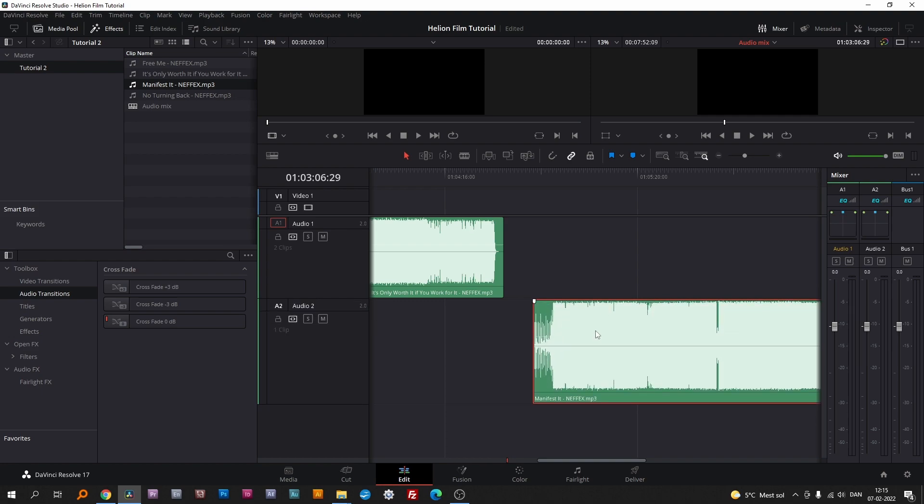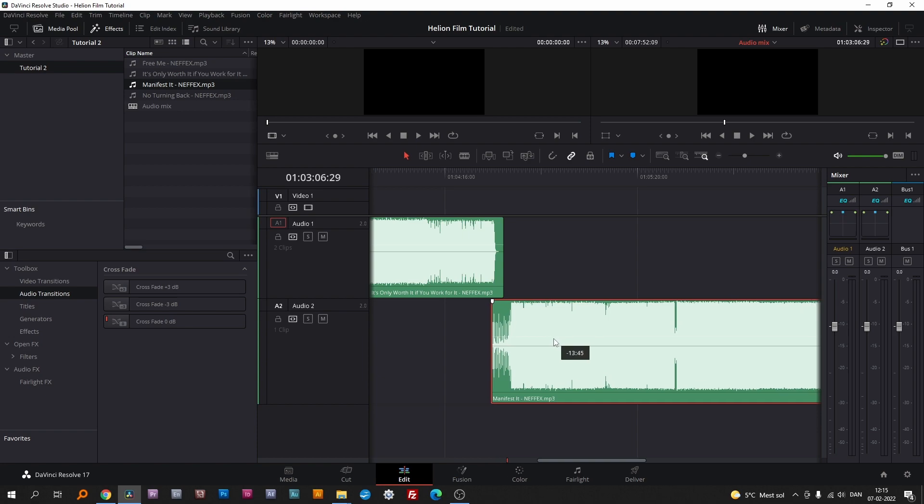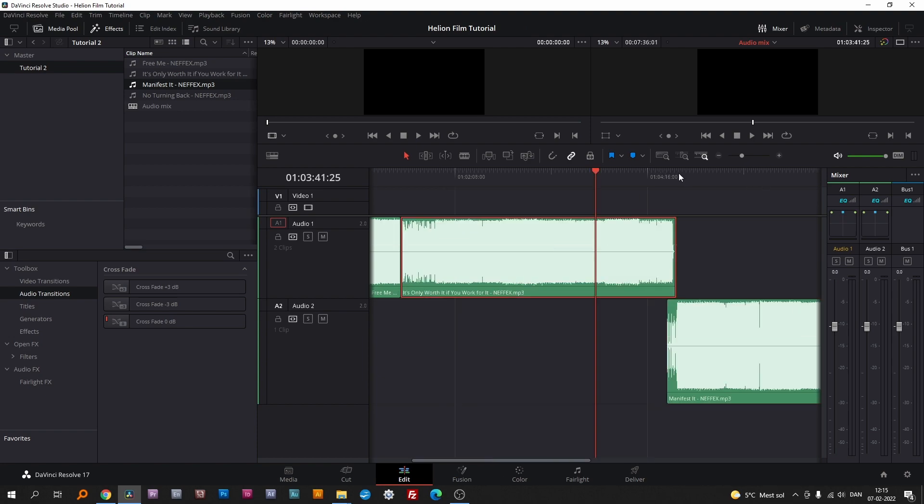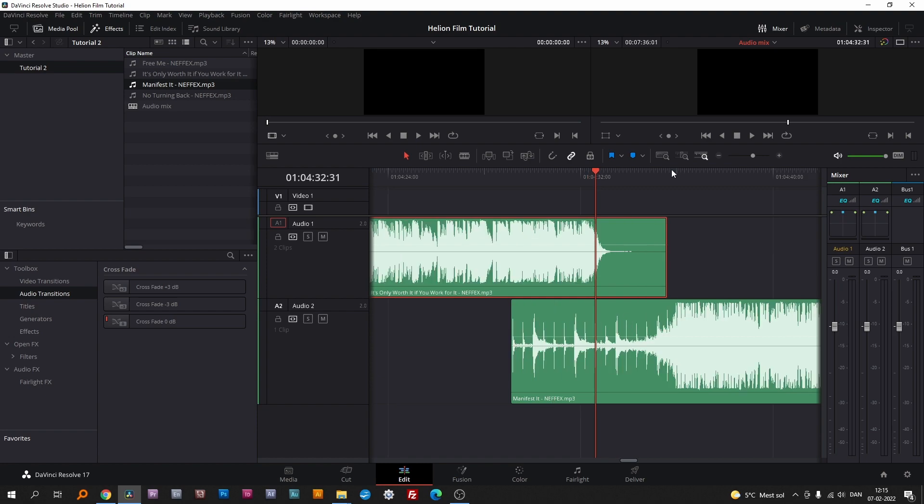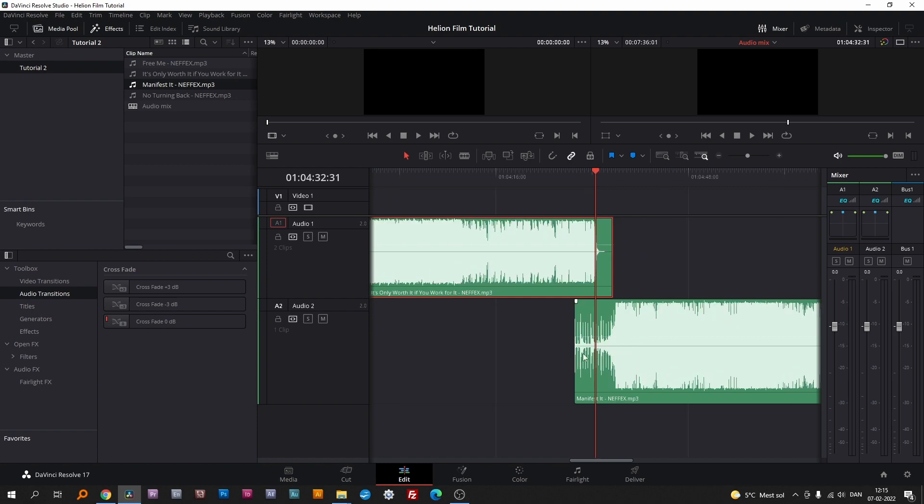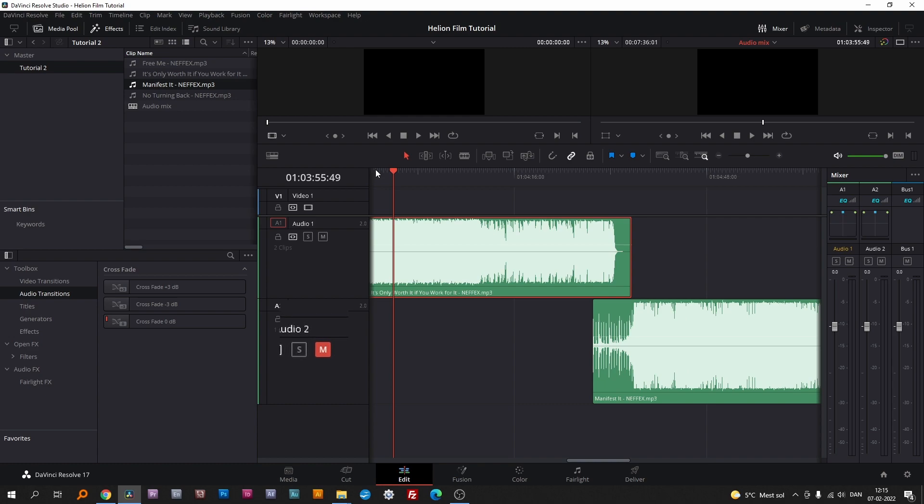When playing the song on audio one, hit M on the keyboard on every clap to mark the track. Remember to highlight the clip on track one and mute track two as shown.